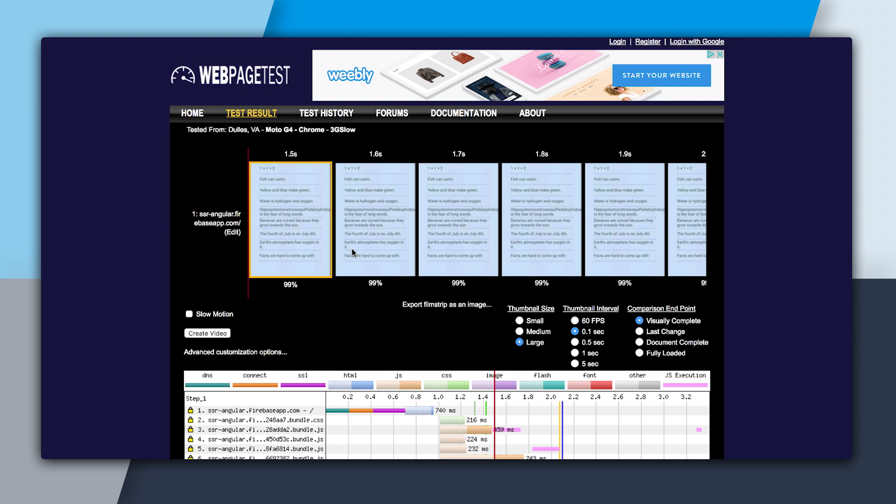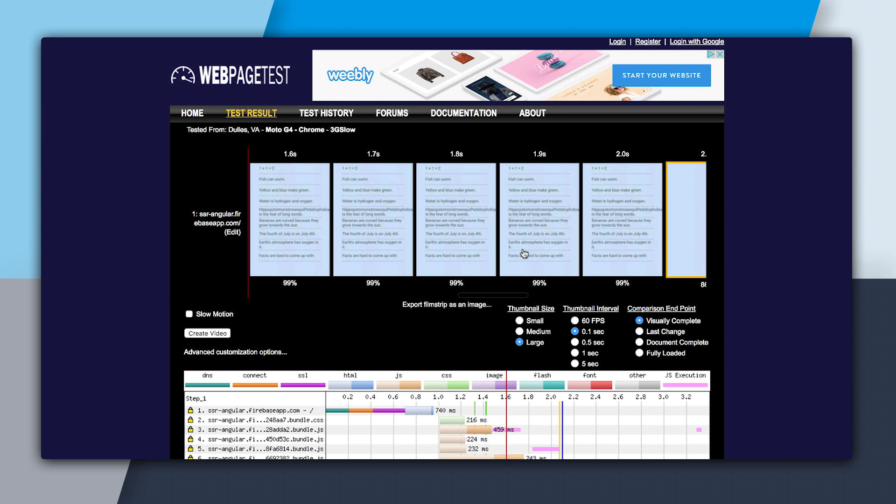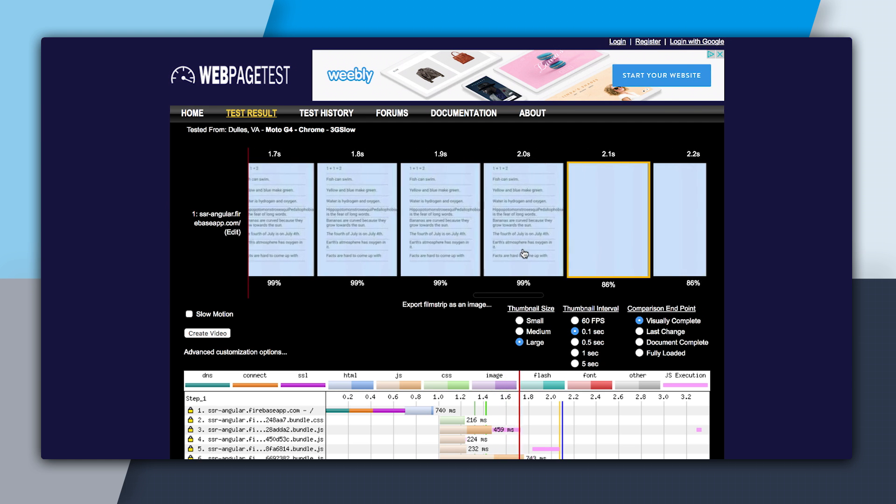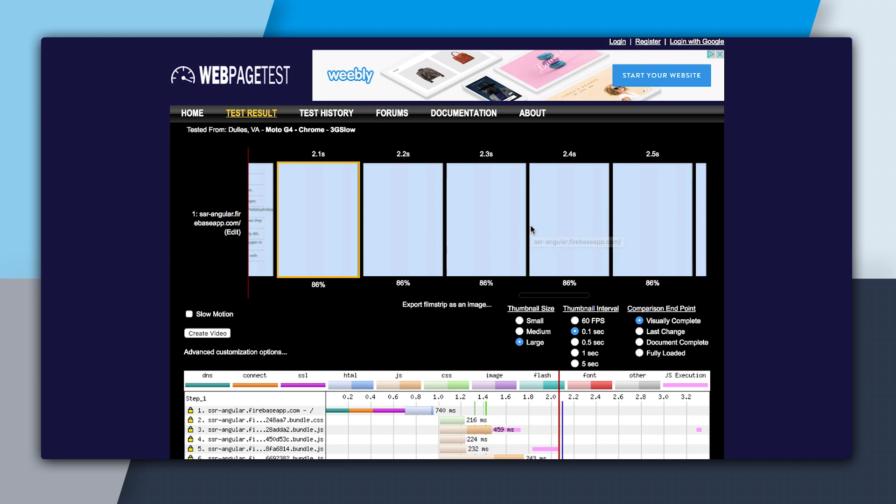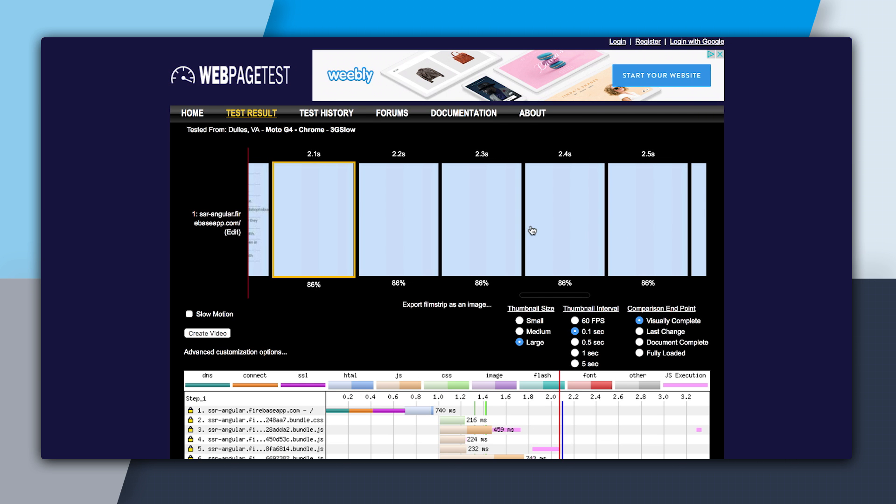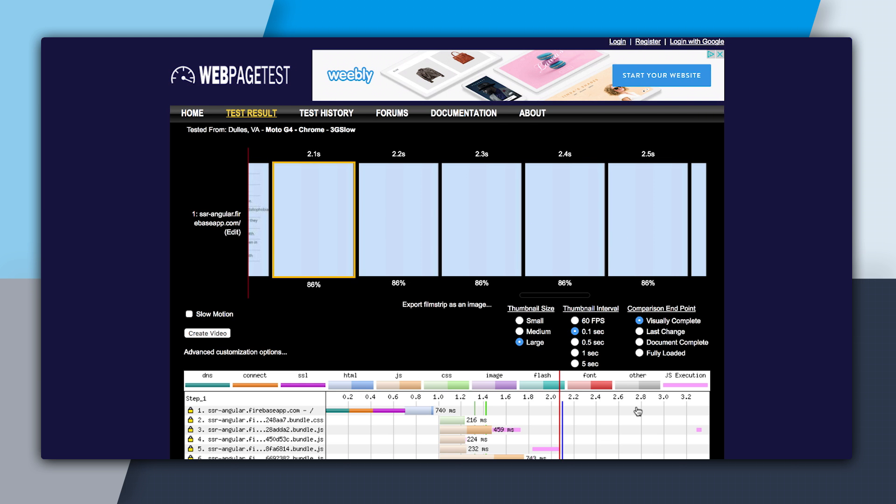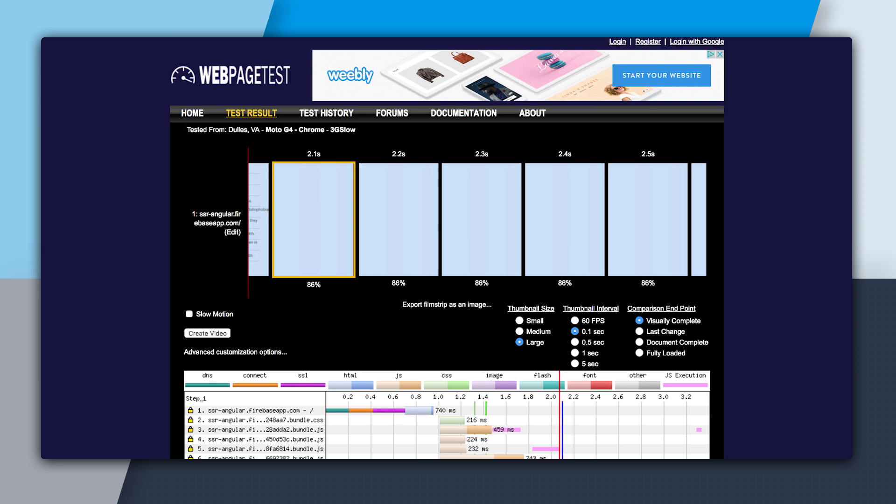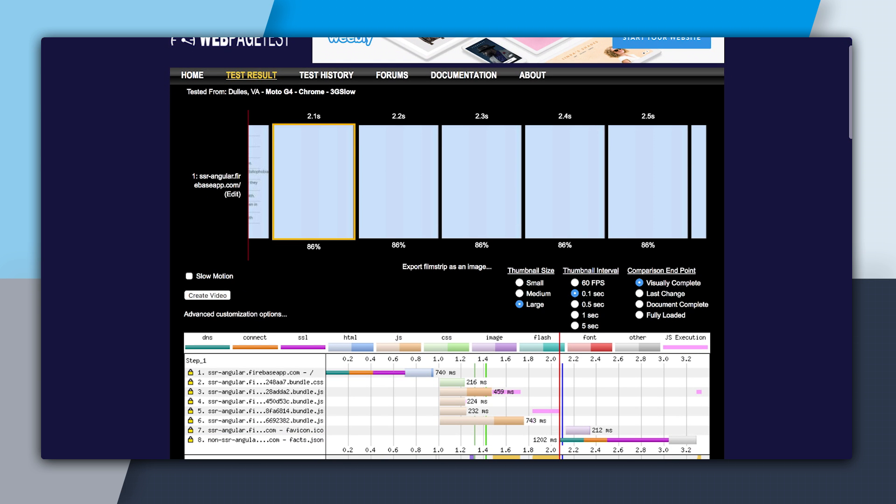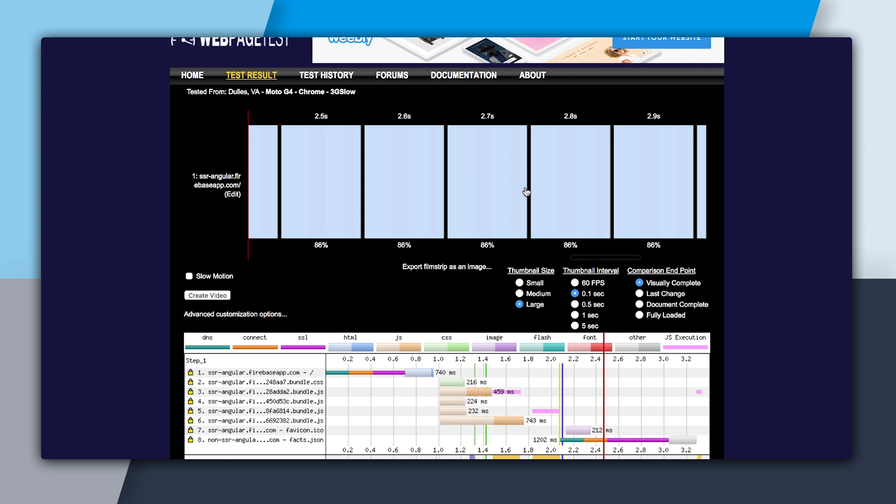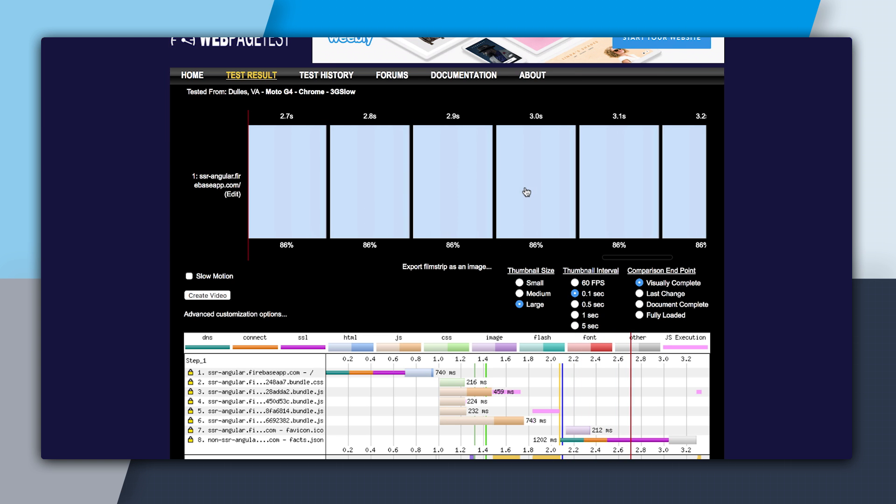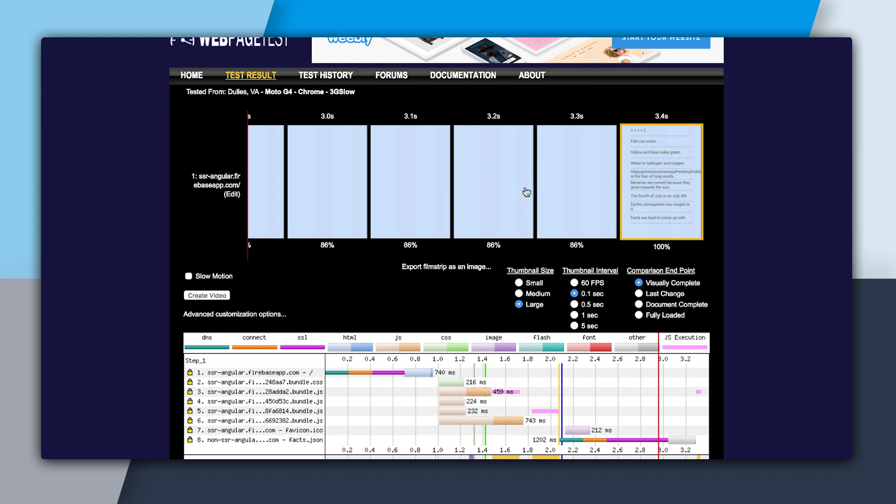So now we're going to go and download the JavaScript and execute it. You can see here at 2.1 seconds, the screen actually blanks out. And that's because at this point, the JavaScript has executed. And it's going to make a network request for the fax data. So it blanks it out, and it's going to create a new version of the app, which is a client-side version. So once it finishes downloading this fax.json down here at the bottom, it will then, at 3.4 seconds, render a new page.